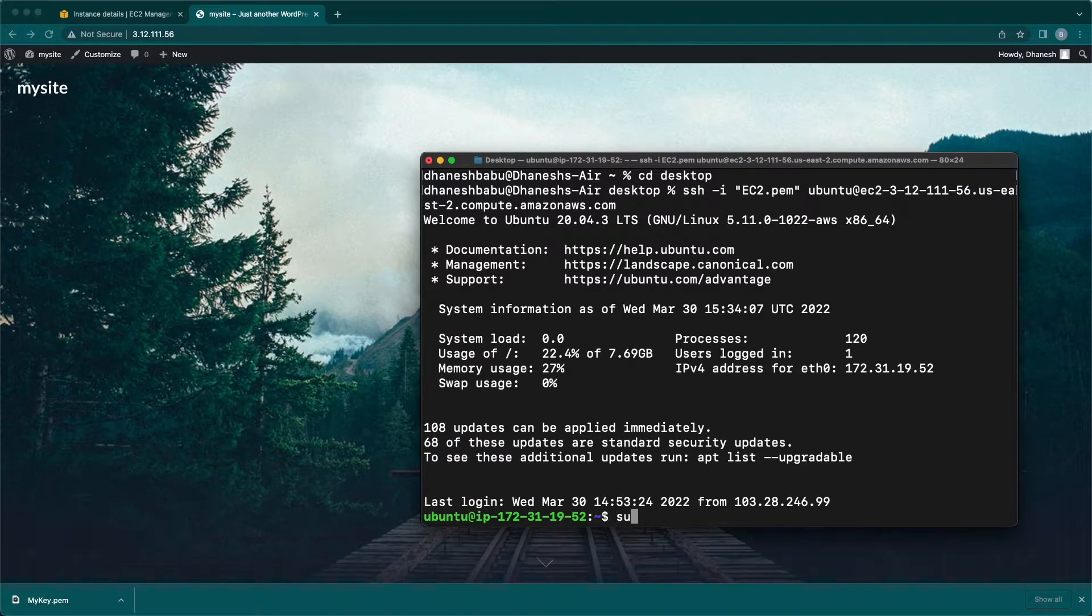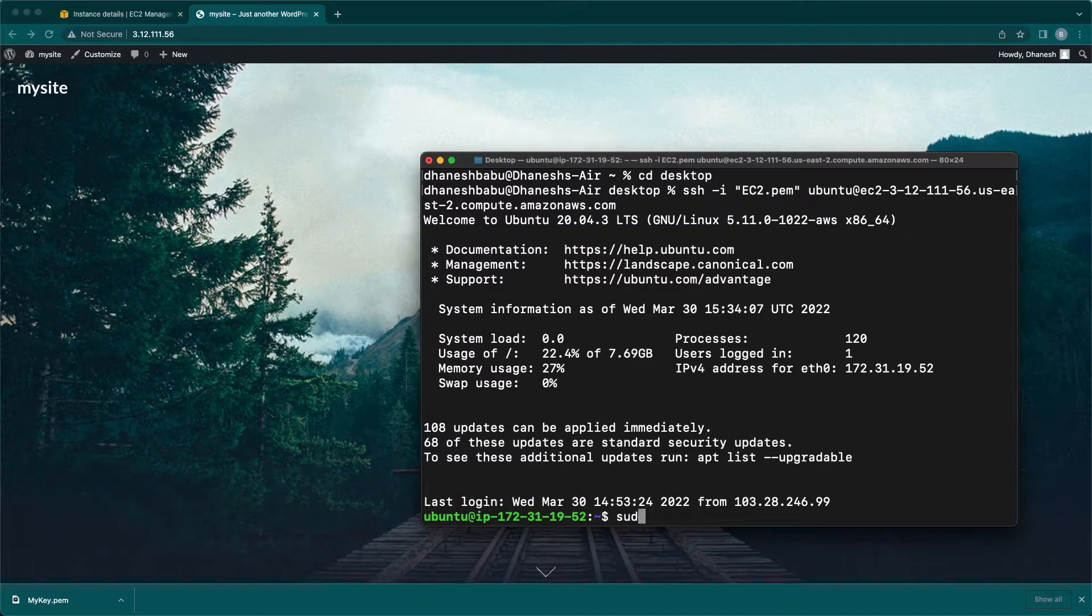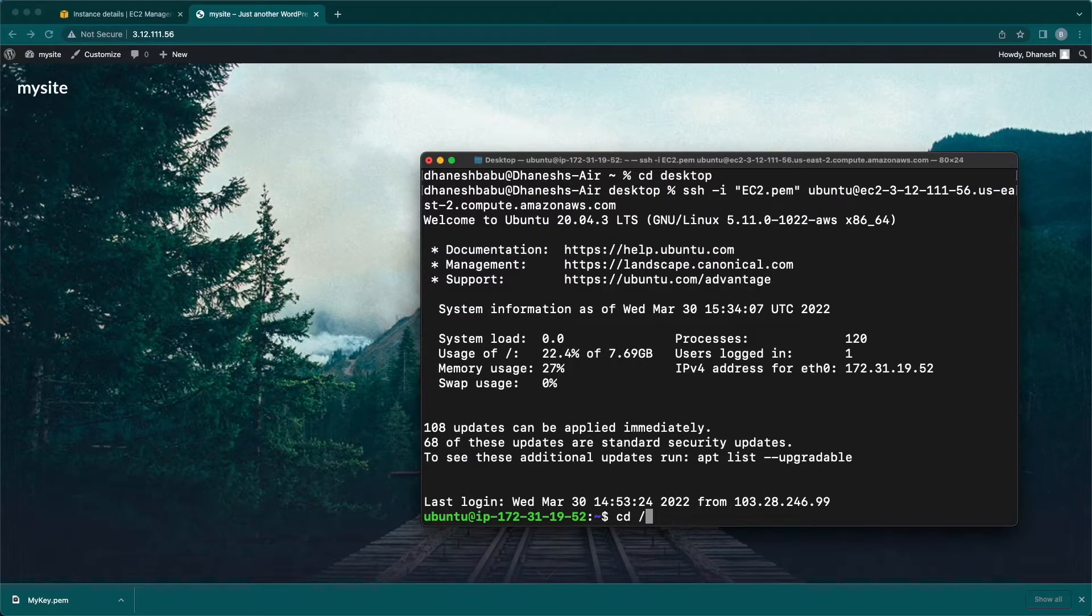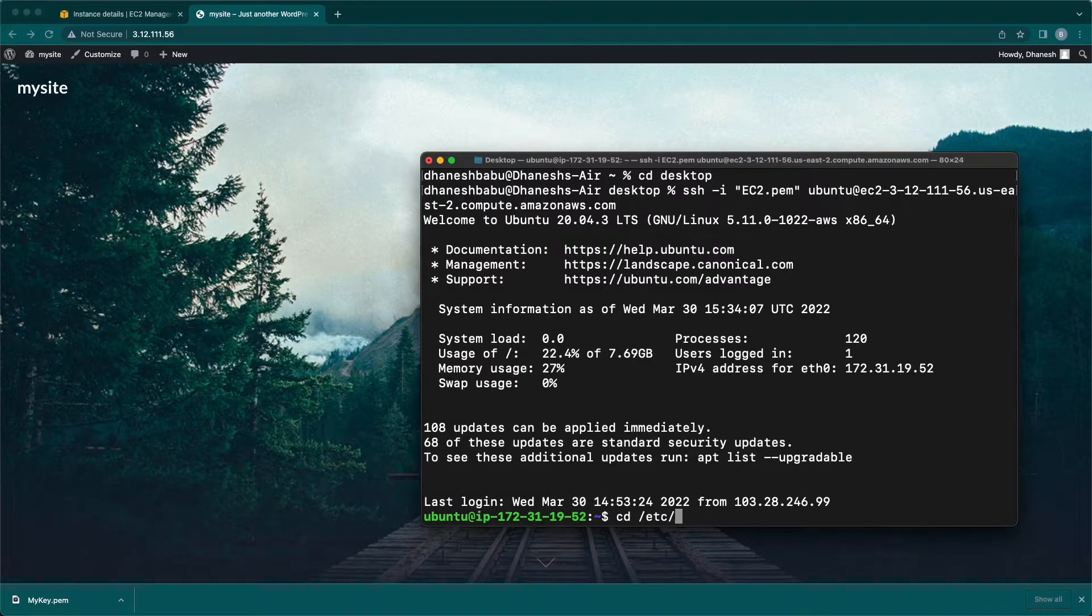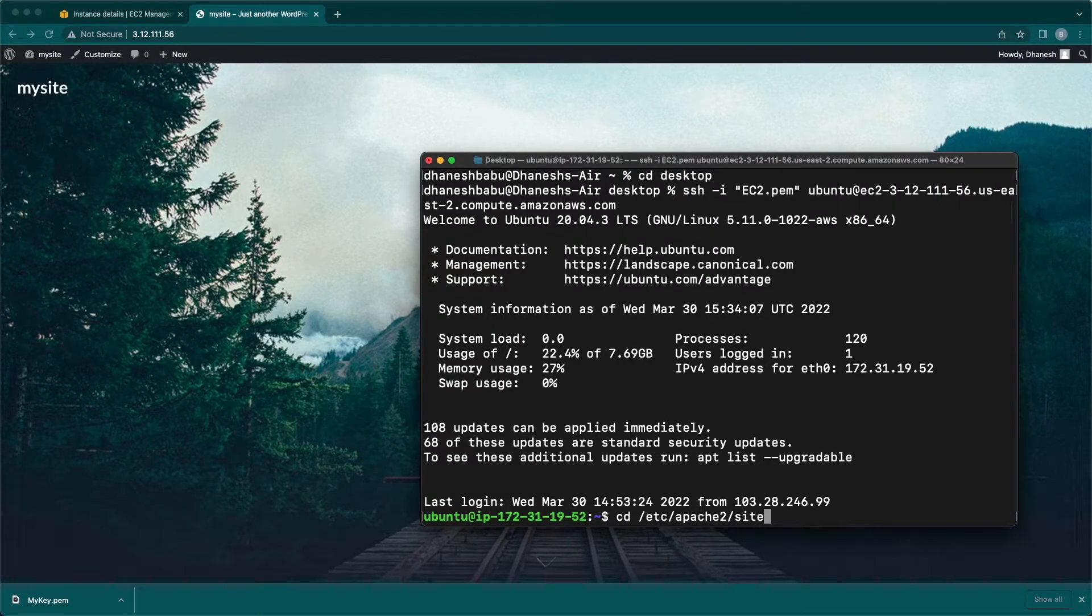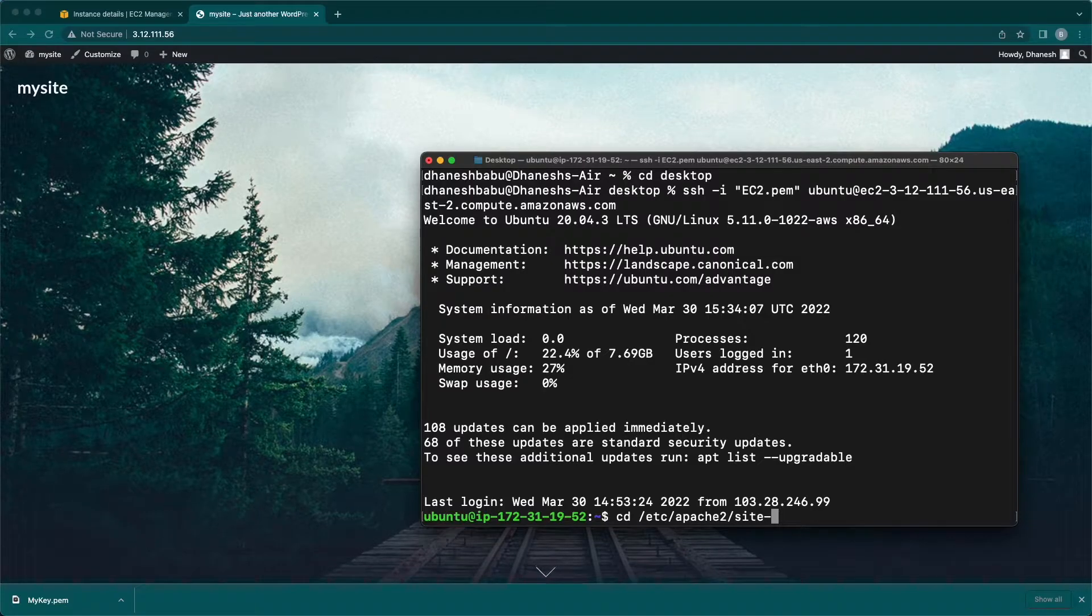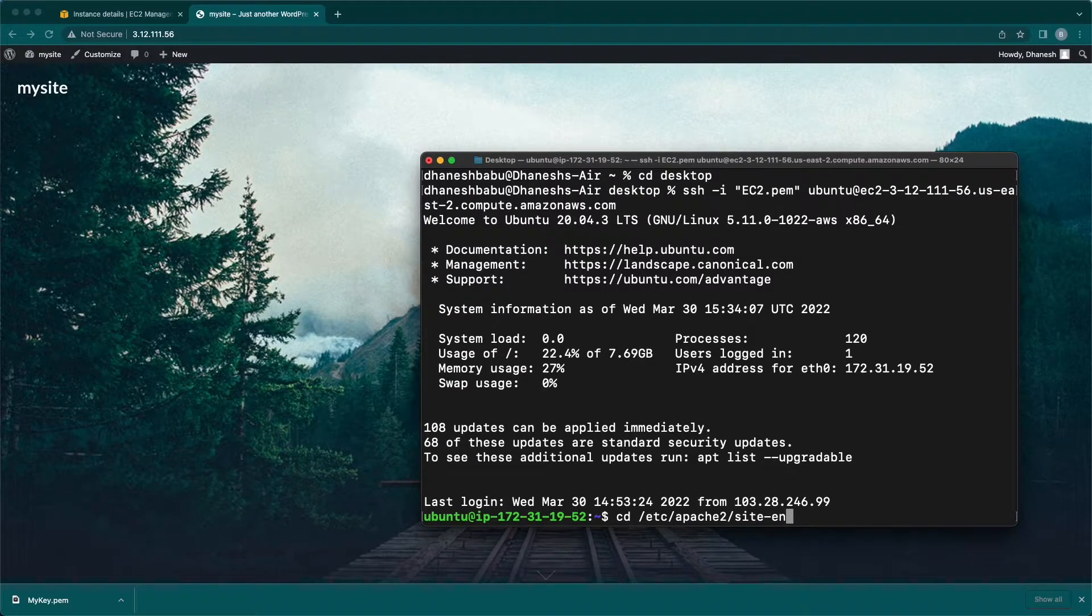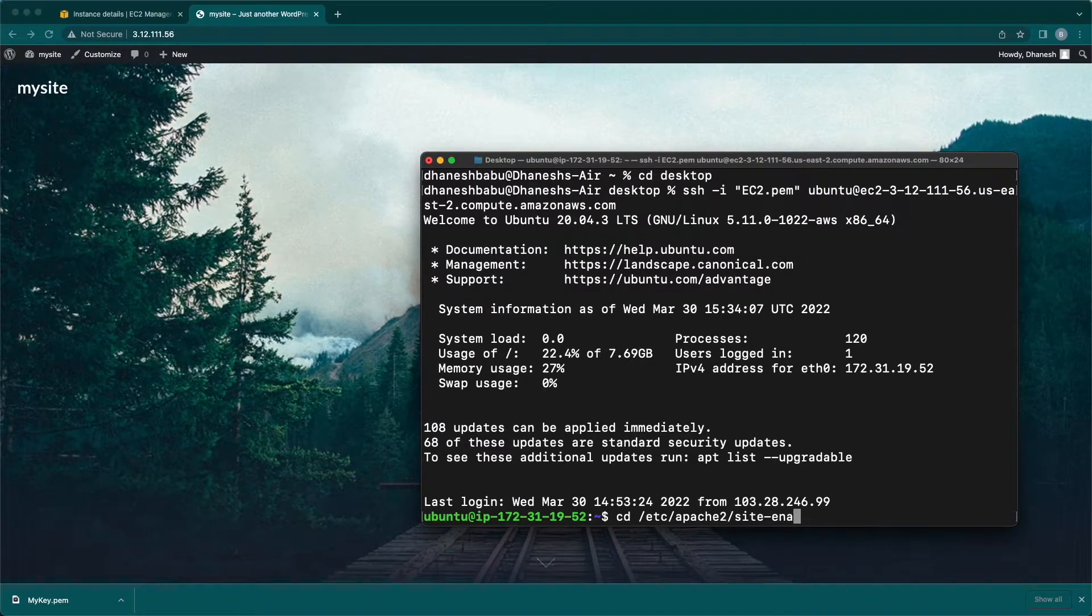First, I'm about to show you the Apache configuration file. To do this we need to go to etc Apache2 sites-available. Under sites-available I've created a configuration file with the name wordpress.conf.